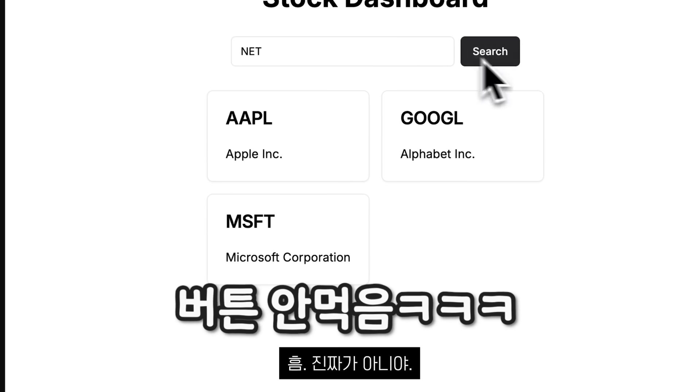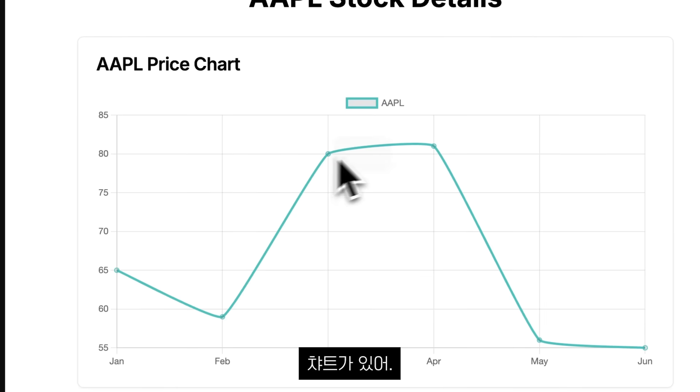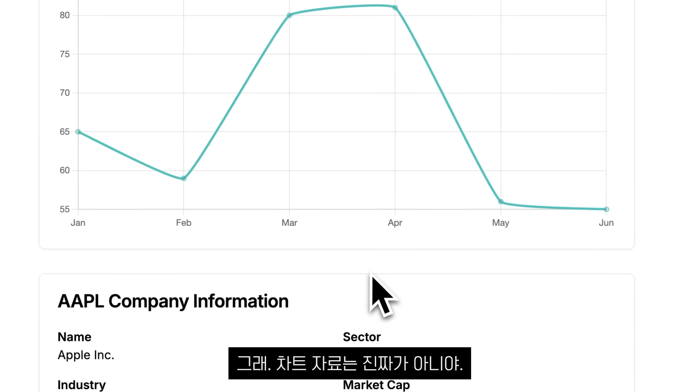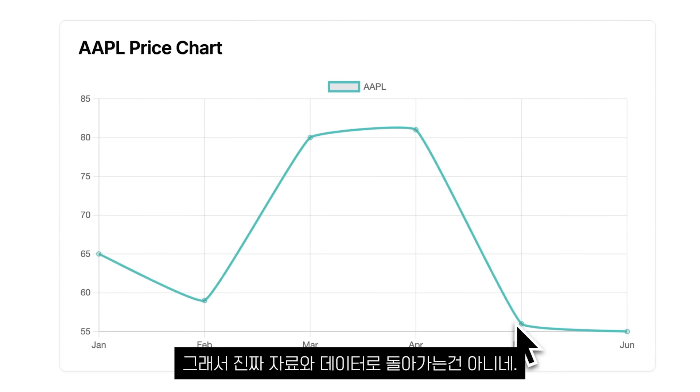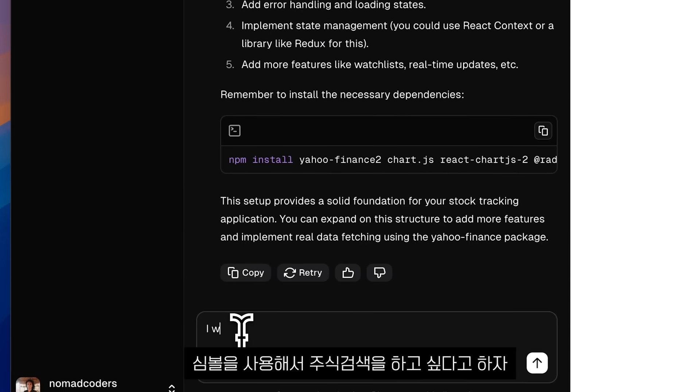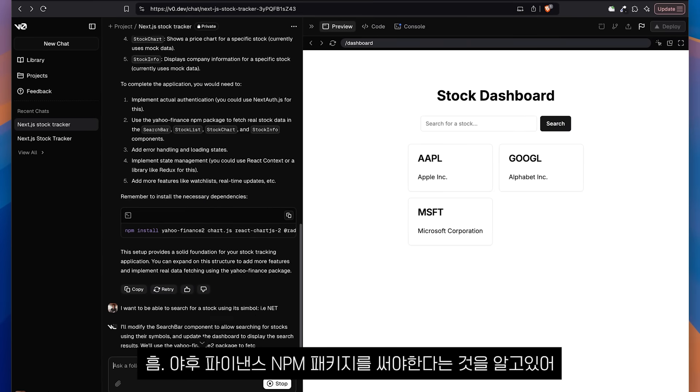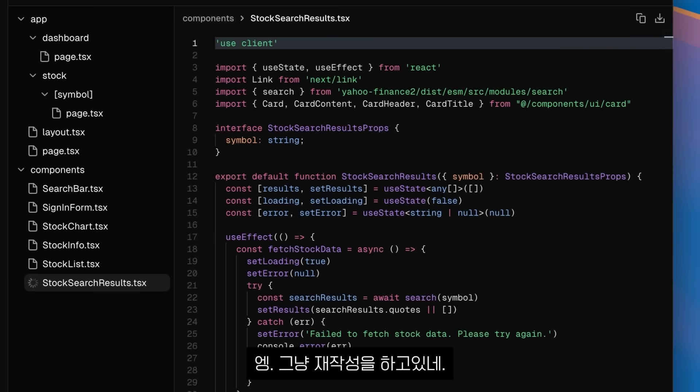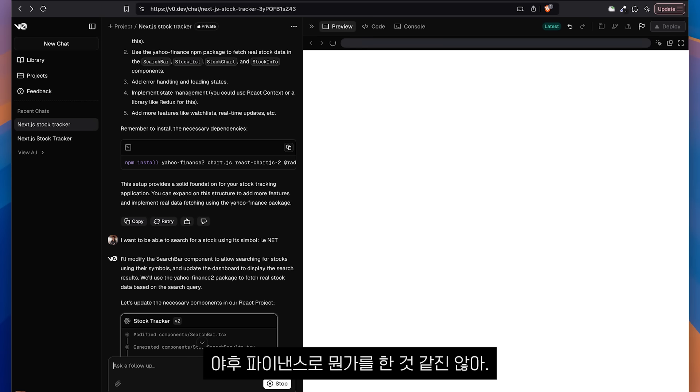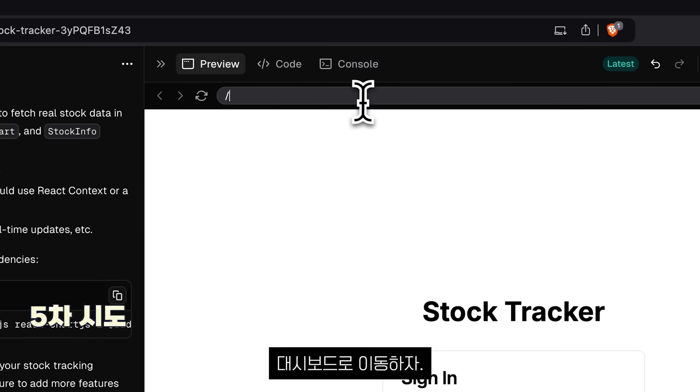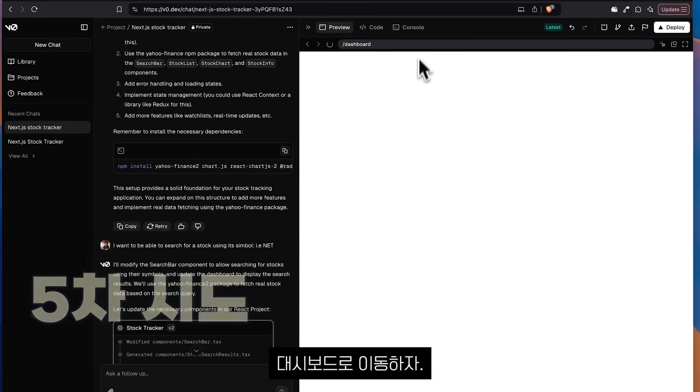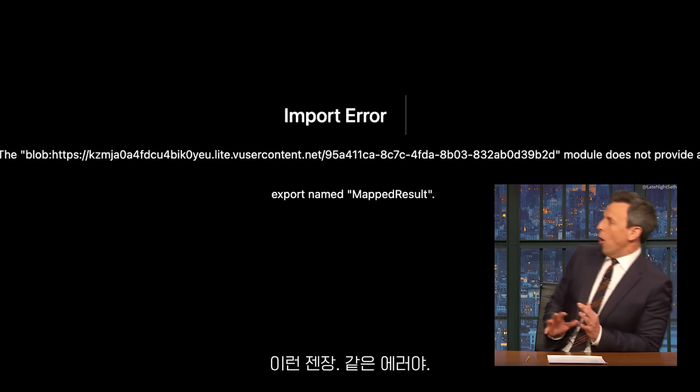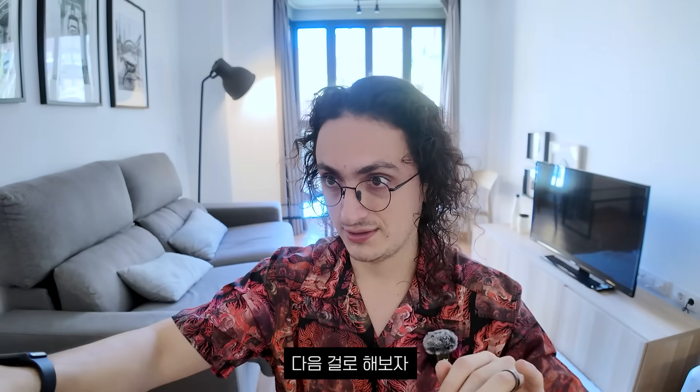Nope. They're not real. I'm going to click on Apple and there we go. We have a chart, I guess. This chart is useless. So it's clearly not doing it with real data. Now I'm going to say, I want to be able to search for a stock using its symbol. So it knows it has to use the Yahoo finance NPM package. It's just rewriting things. I don't think it did anything with Yahoo finance whatsoever. Let's go to dashboard and this same error again. We're done with V0. Done. Next.